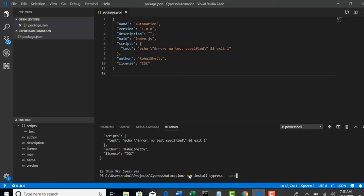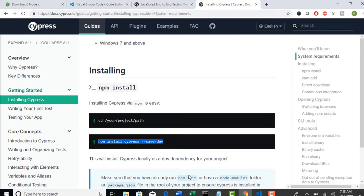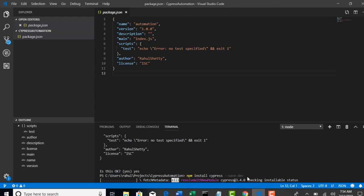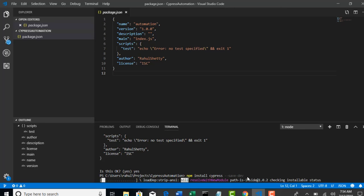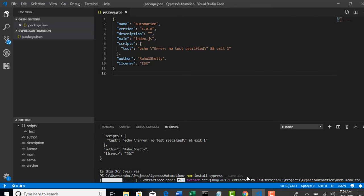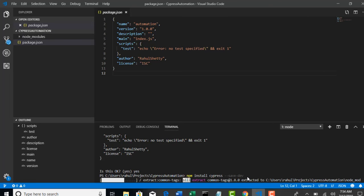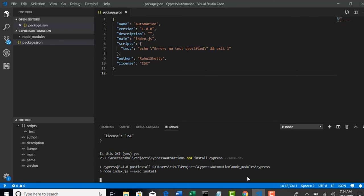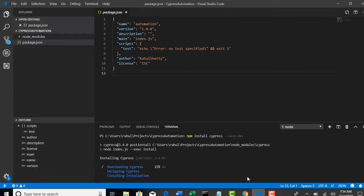You got it right? npm install and the command cypress, save-dev. You can just copy paste the same command here. Hit enter. And now it will go and get Cypress for you from the npm repositories. That's it. Very simple. With one single command, Cypress is in your machine and no more further installations or further setting up any process. That's why JavaScript frameworks are very cool with the help of this npm. With one single command, whole setup will be in your system. You can see that downloading Cypress, unzipping Cypress.